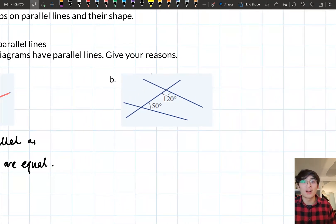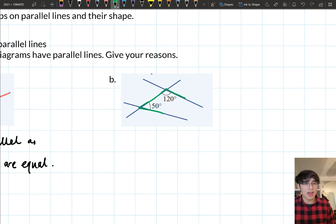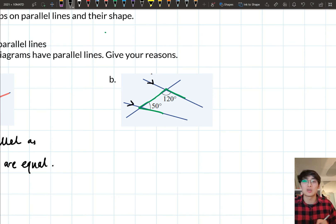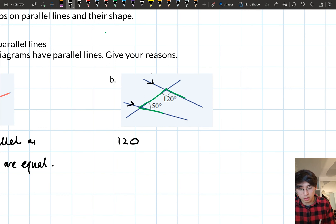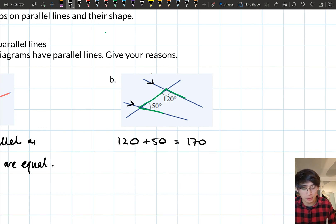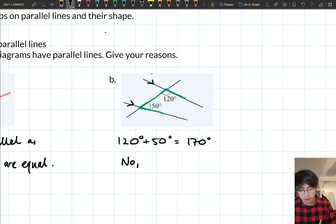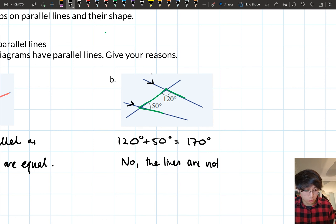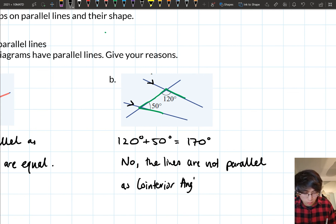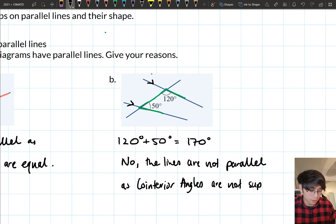Now for this example we've got 120 and 50. Looking at the shape they make, they form a C shape, so they are co-interior angles. For the lines to be parallel, co-interior angles need to add up to 180. So let's check: 120 plus 50 gives us 170. Well, 170 is not 180 degrees, so these two lines are not parallel. The lines are not parallel as the co-interior angles are not supplementary.